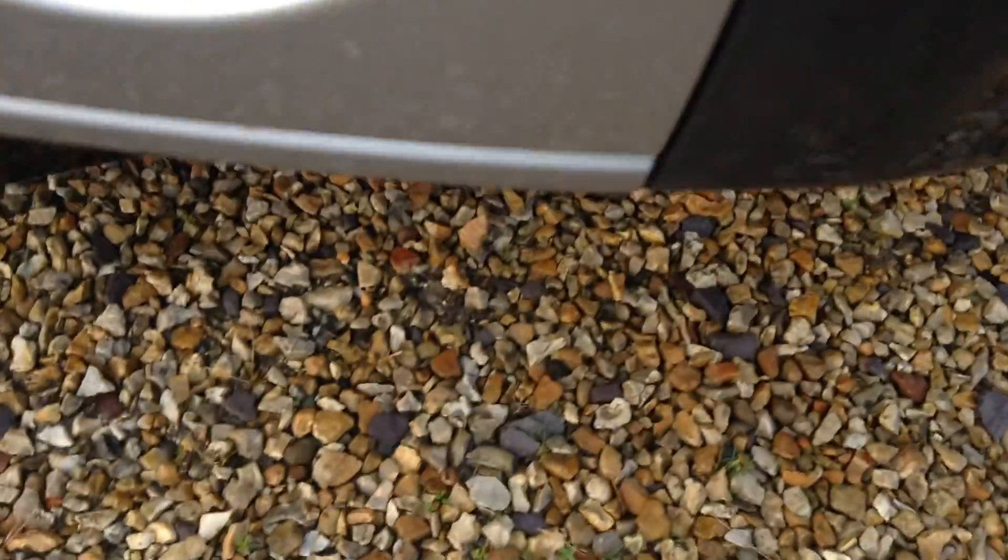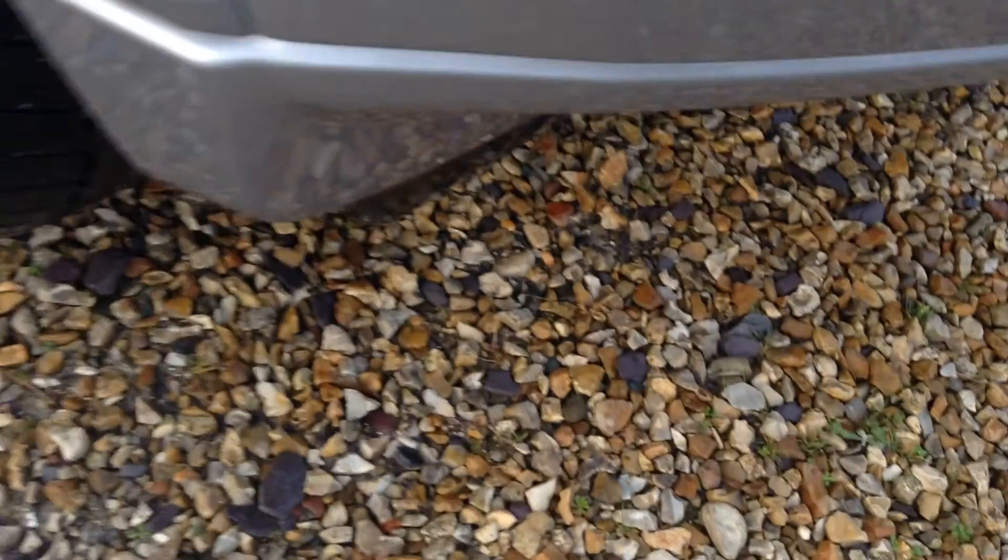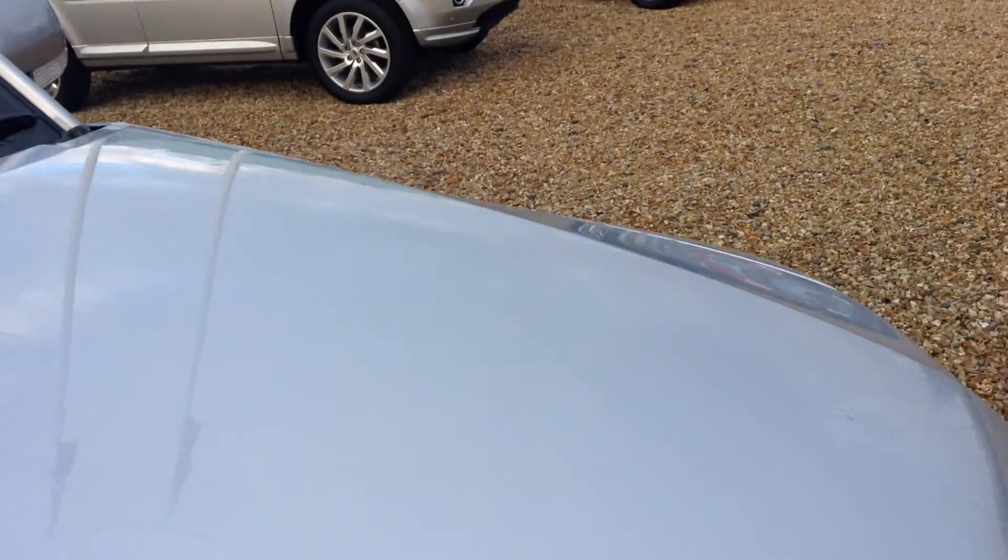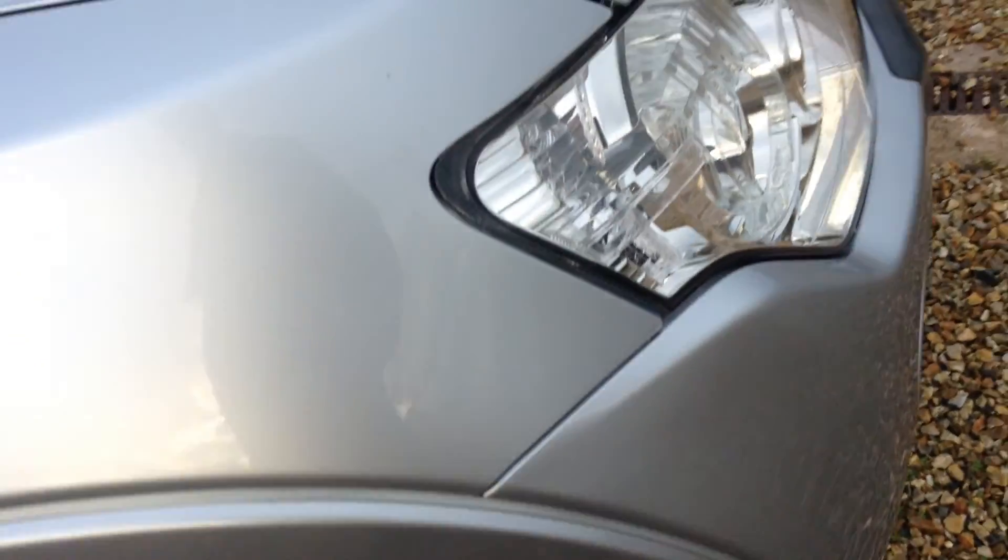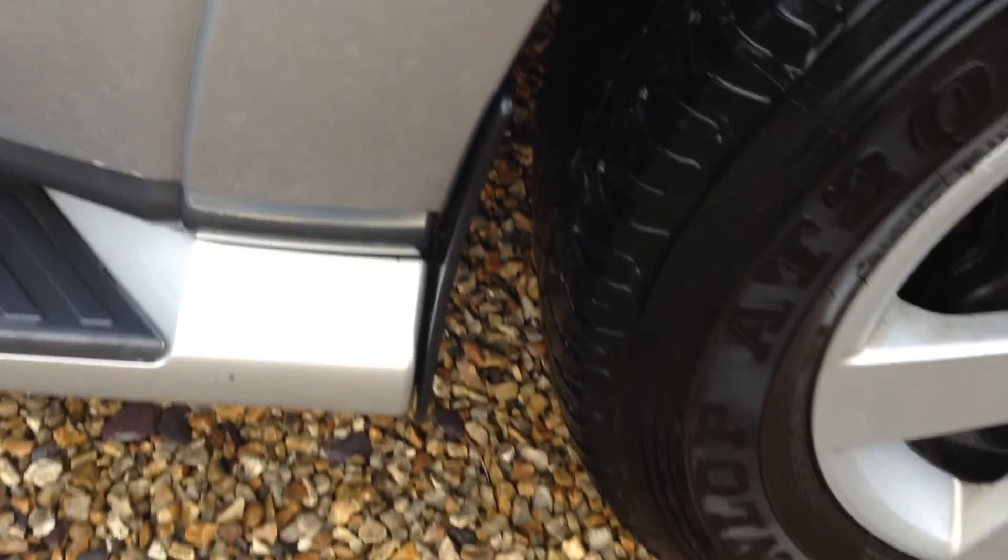On the front bumper there are a couple of light chips here and there, as you'd expect. The bonnet is the same, just one or two light chips, nothing major. Front offside panel, nothing to note to be honest.